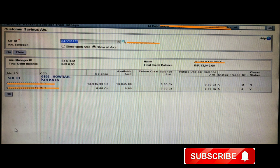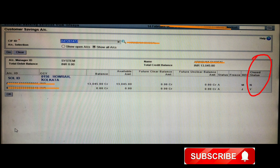For the REL column, the first account shows 'M', meaning it is not a joint account, as I explained earlier. The second one shows 'J', meaning it has a joint holder. In the Close Status column, the first account shows 'N' — not closed — while the second account shows 'Y', meaning it is a closed account.